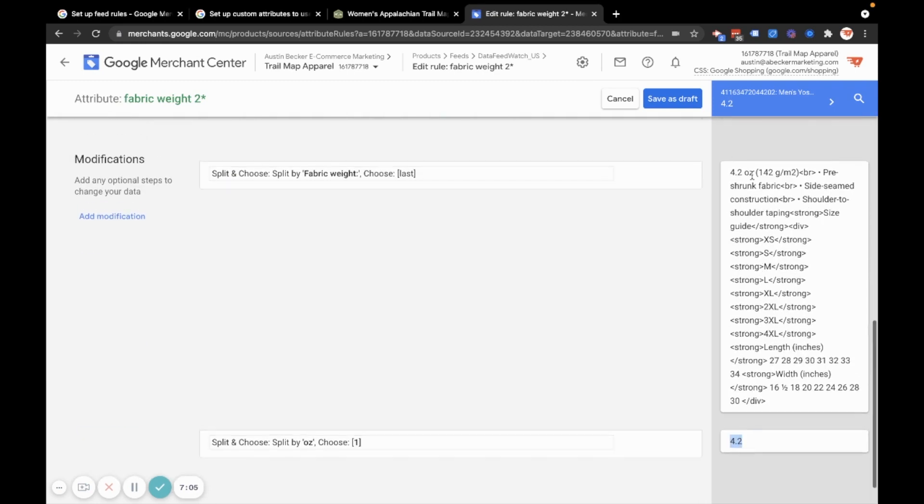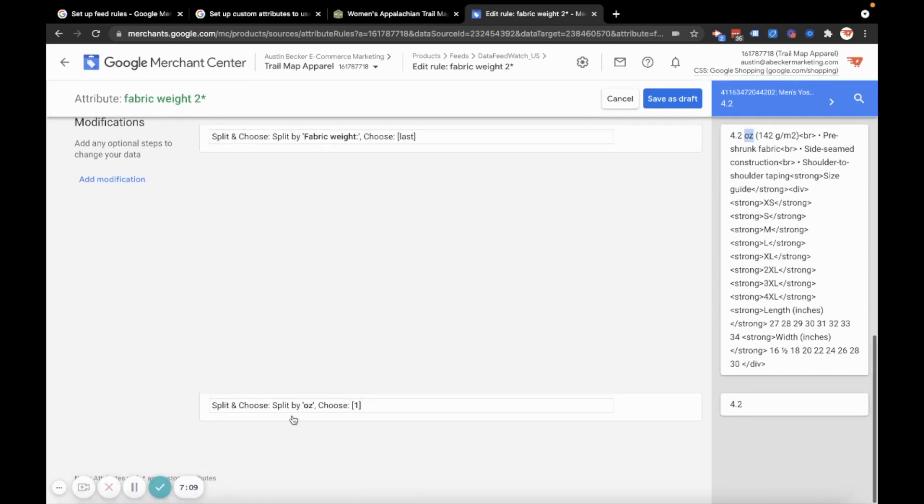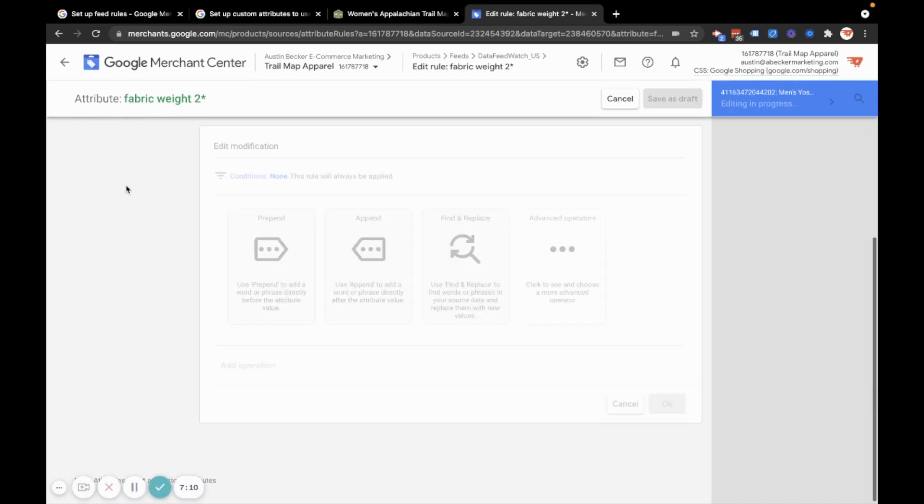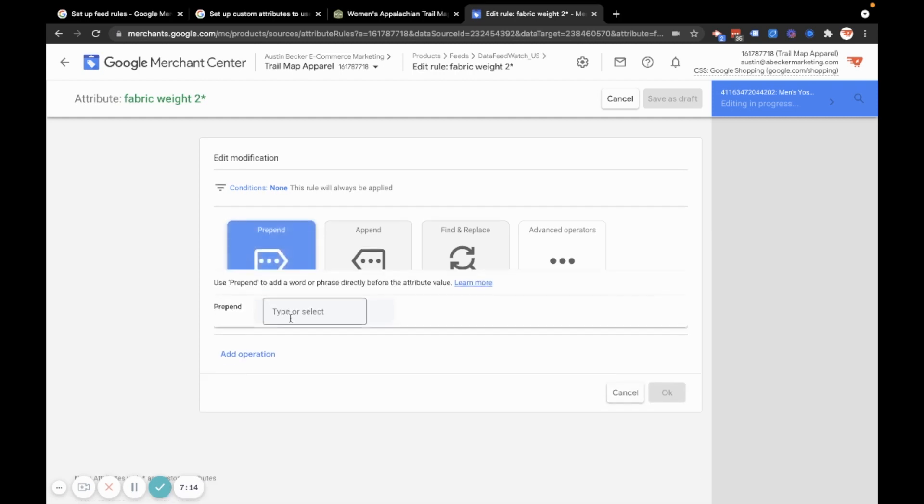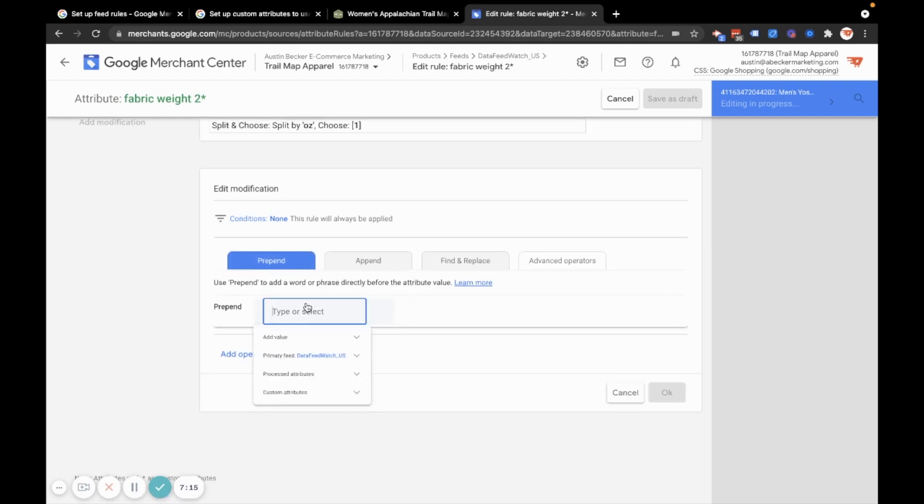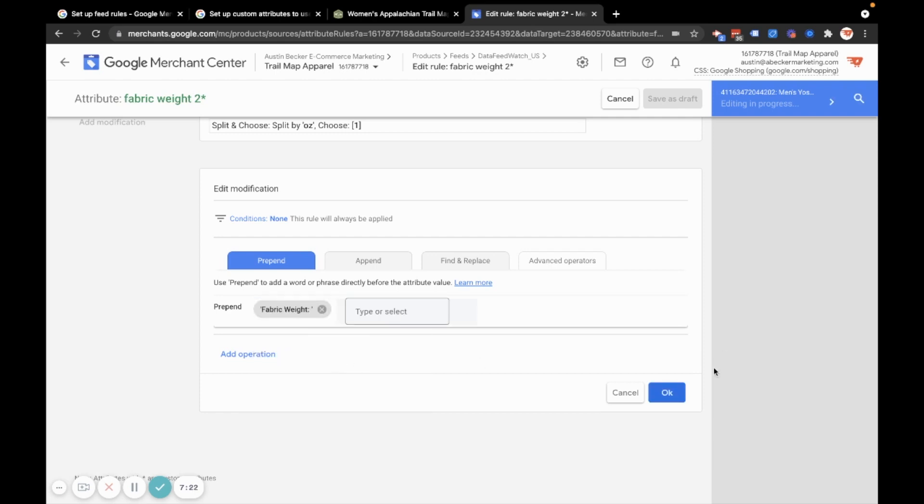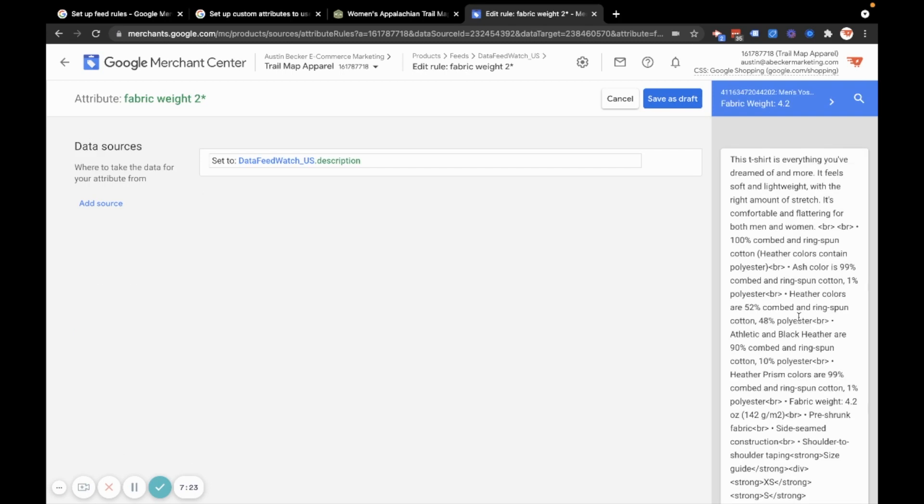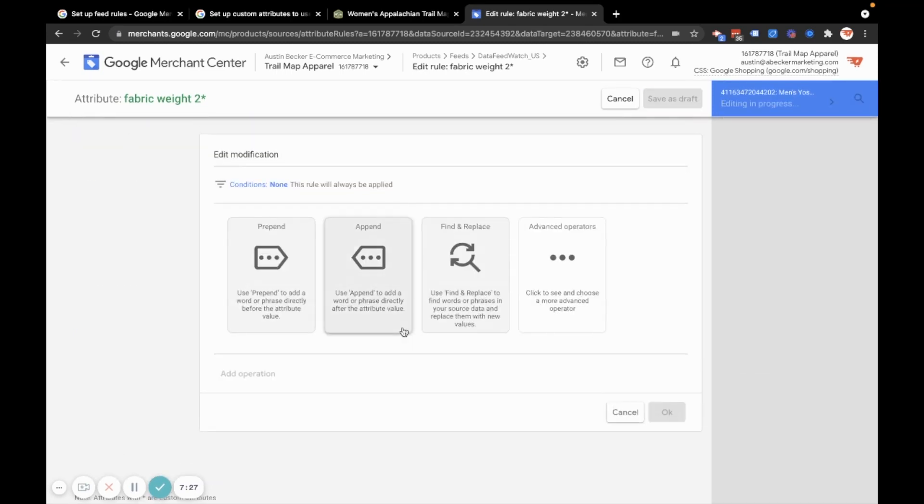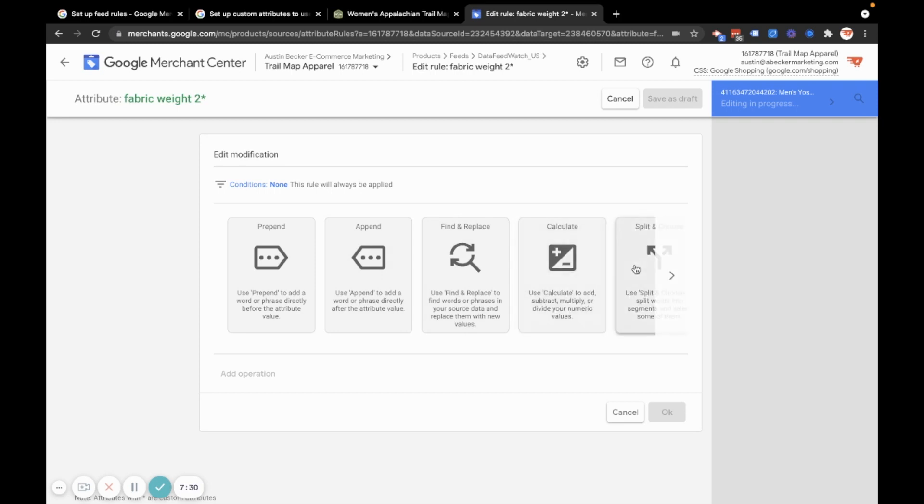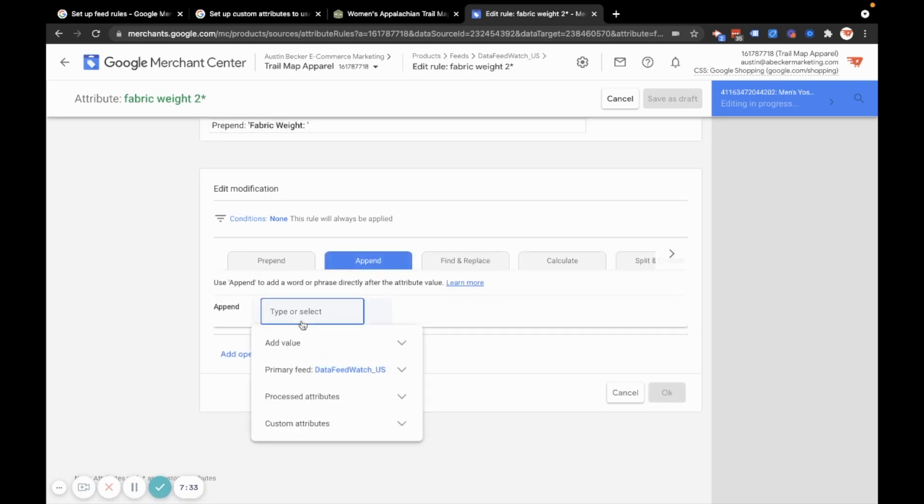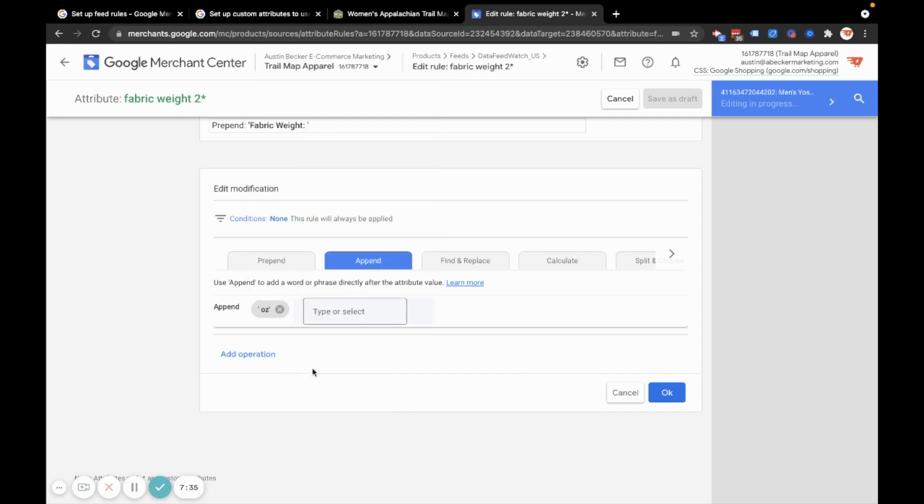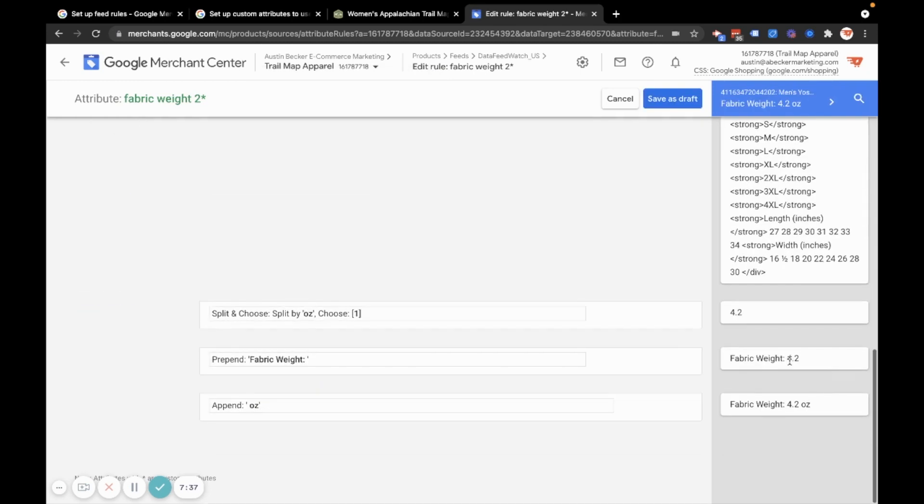All right, perfect. So what I want to do, though, is I want to add fabric weight and ounce back into this. So I'll do another modification. And I'll prepend fabric weight space. Click that. Hit okay. So now I have fabric weight 4.2. And I'll add one more modification to add ounce back into that. So I'm going to append. And I'll just type out space O Z. Click that. Okay, now I've got what I want, fabric weight.